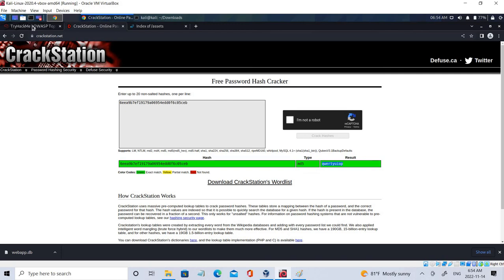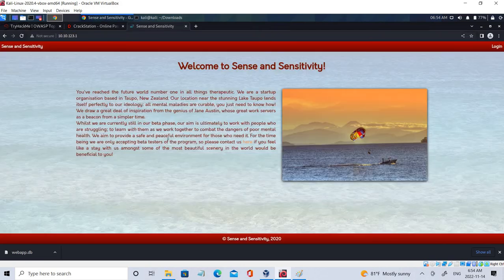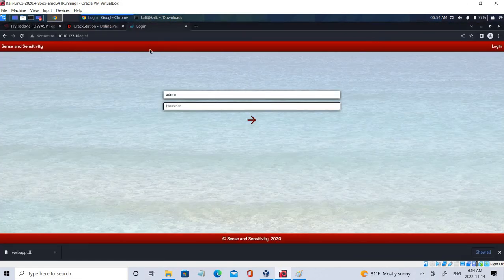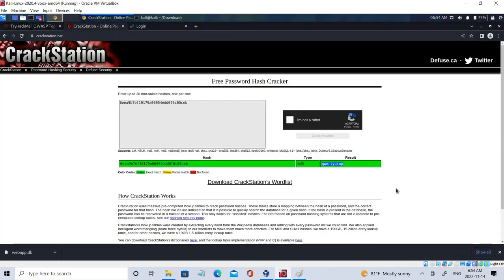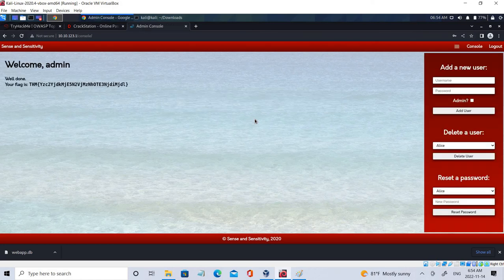Going back to the machine's IP address login page, I enter 'admin' as the username and paste the cracked password. Clicking Login — we've got the flag! We are into the admin panel. This is the end of the session where we demonstrated cryptographic failures, also known as sensitive data exposure.